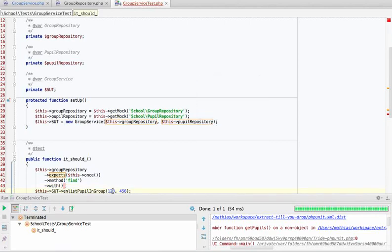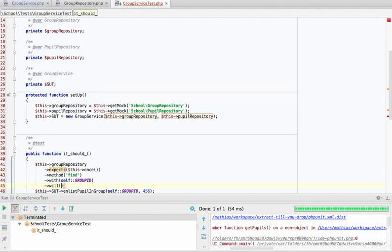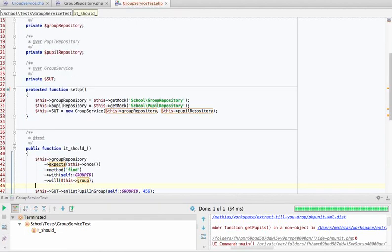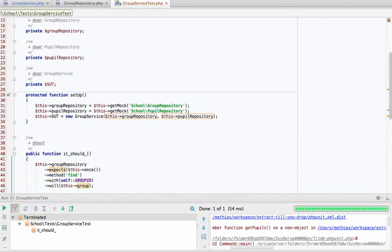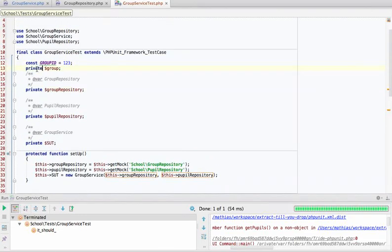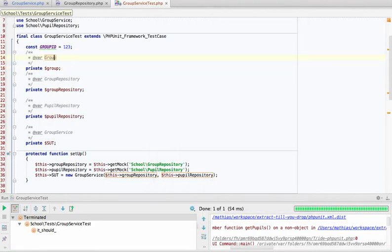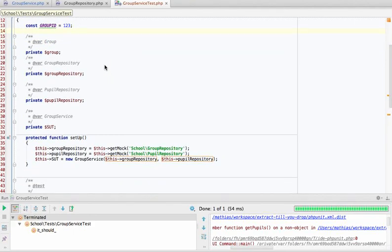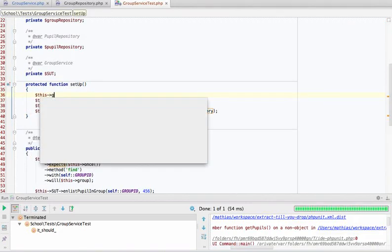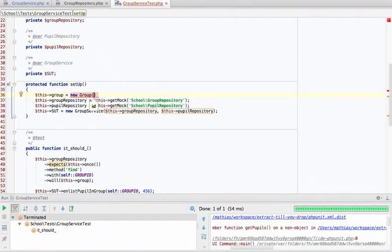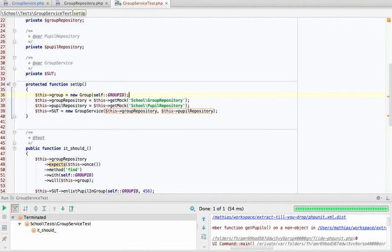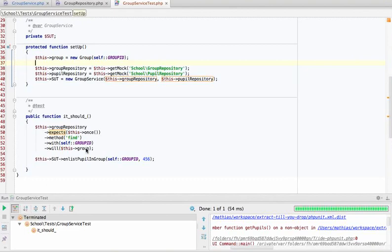Let's extract the group ID to a constant. When the find method is called with the group ID, it should return a group. We need to define that group — maybe add a doc block. This is a group entity, and we set it up: it's a new Group, and the group takes an ID, so we reuse that same group ID. When we run this test, the group repository mock expects find to be called once with the group ID, and returns the group entity we configured.